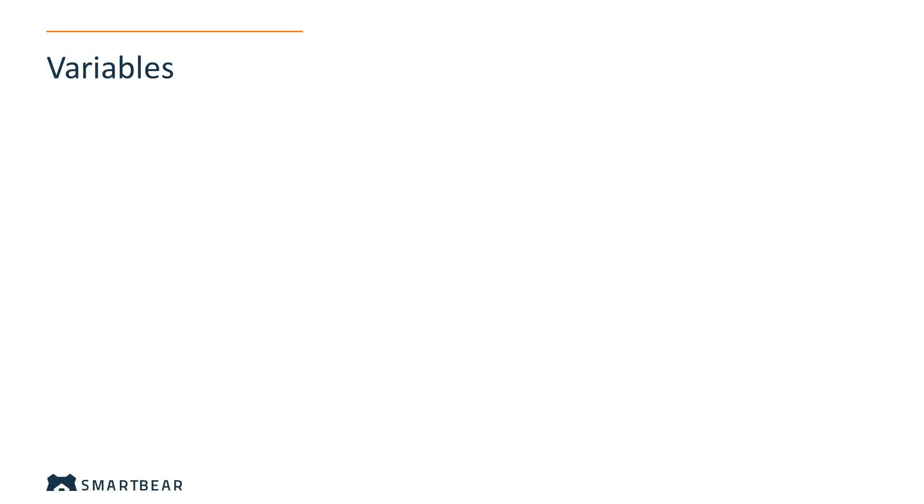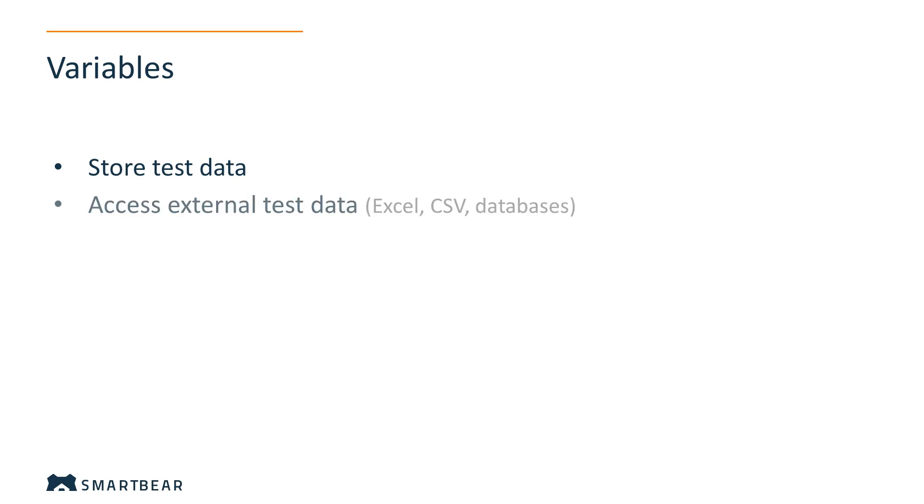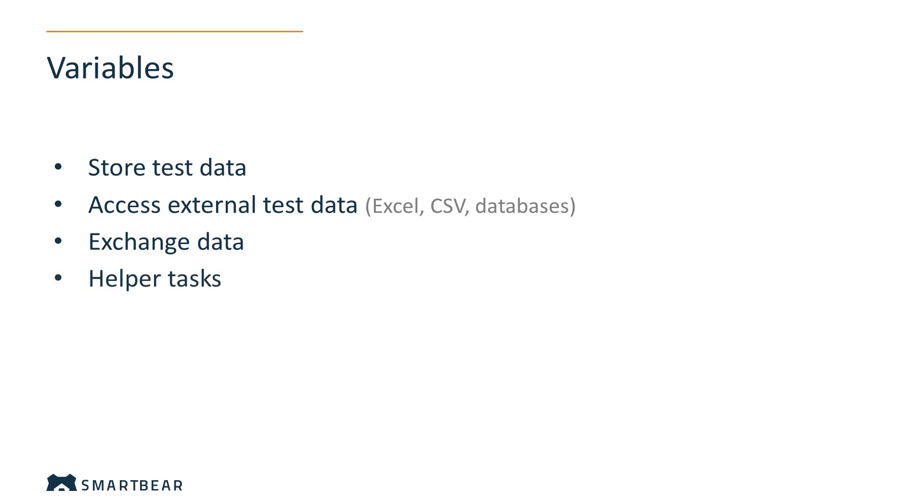You use variables to store test data like username, email, or the URL of the tested website. You can also use them to read values from an external data source like an Excel sheet or database, exchange data between different tests and projects, and to perform helper tasks like creating loops or taking user input.